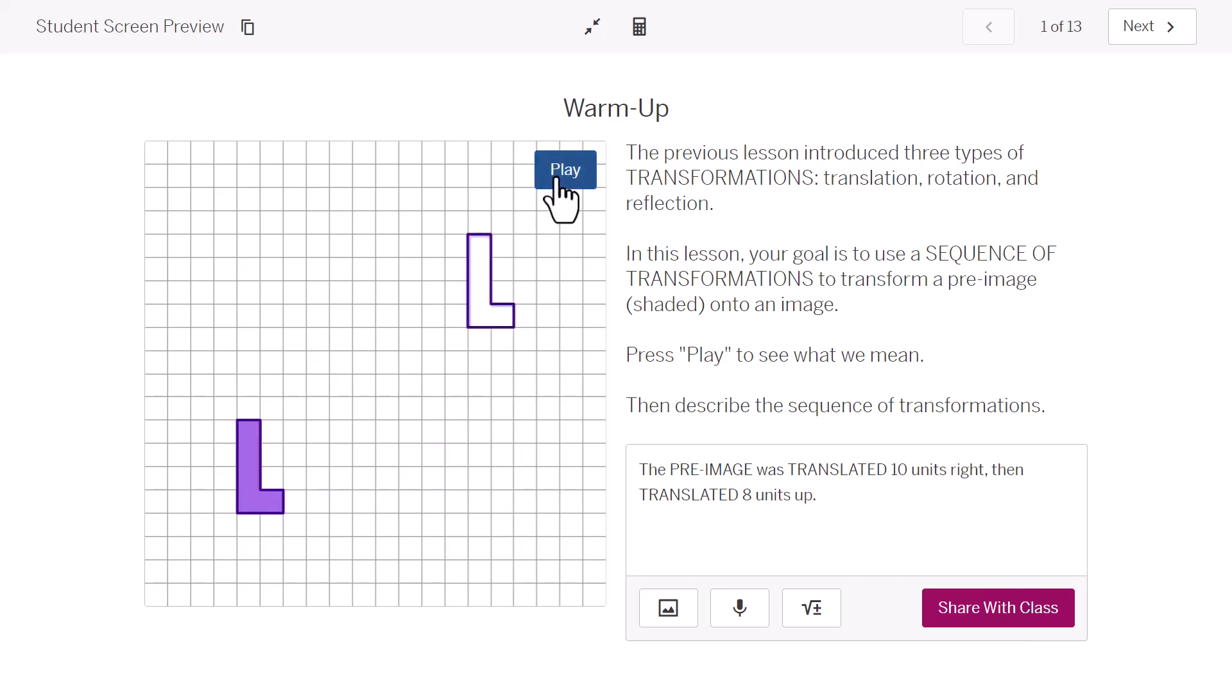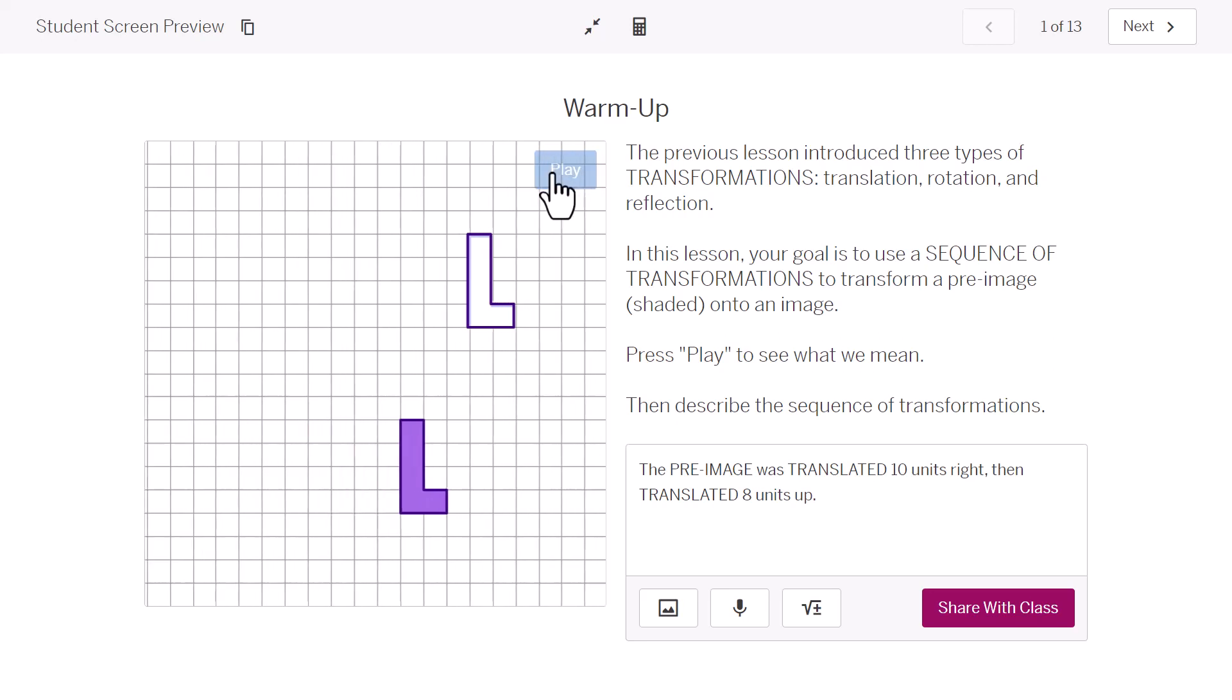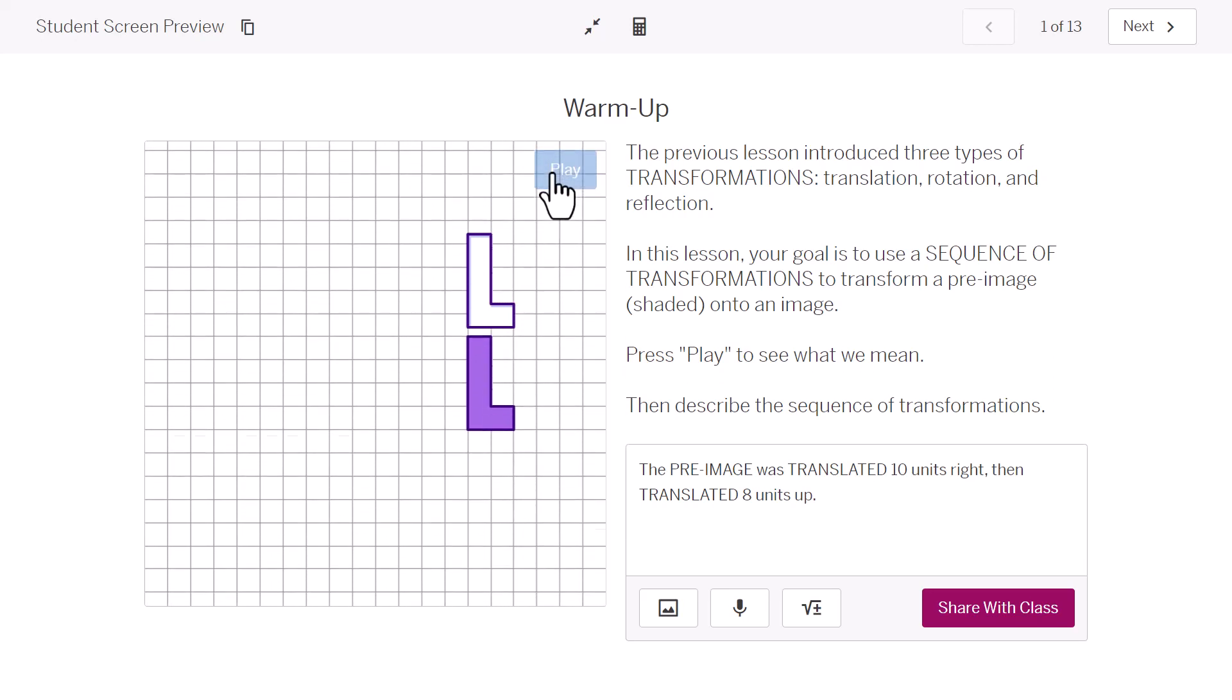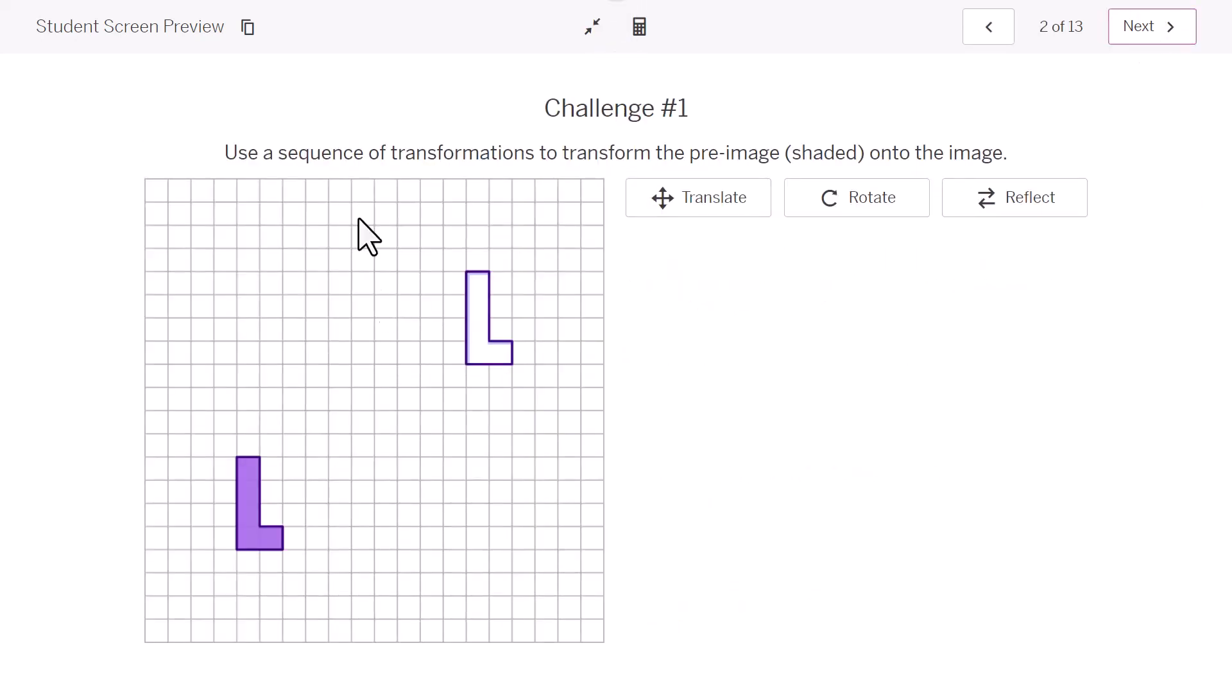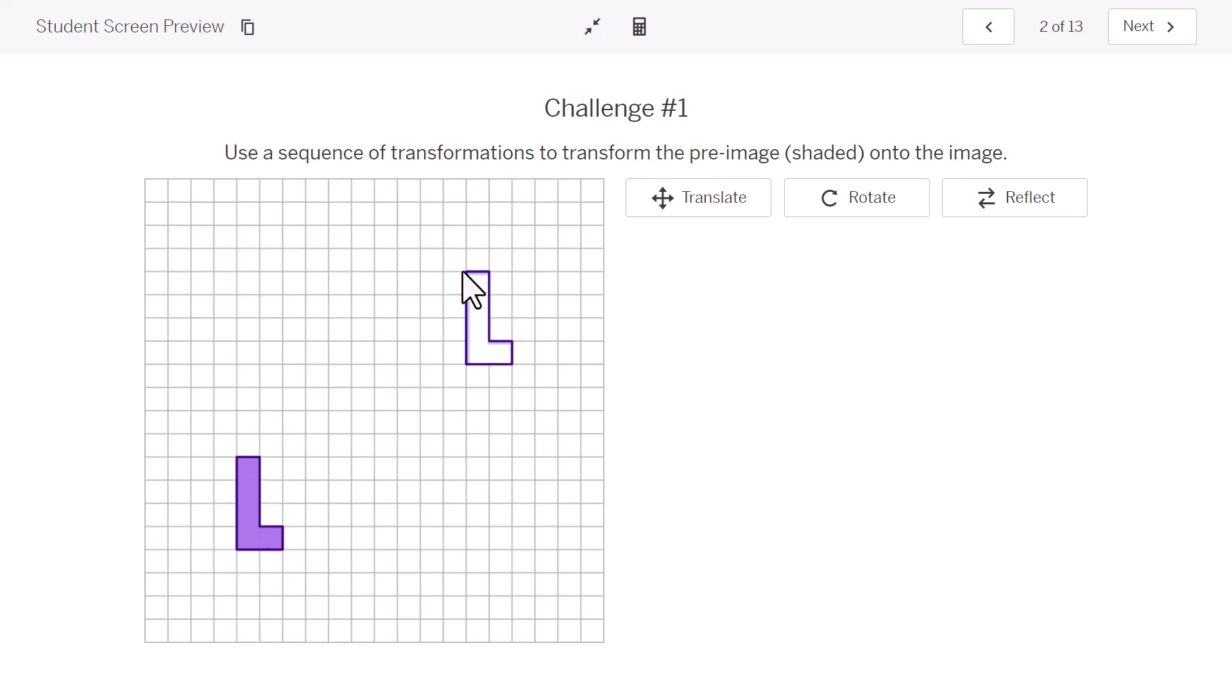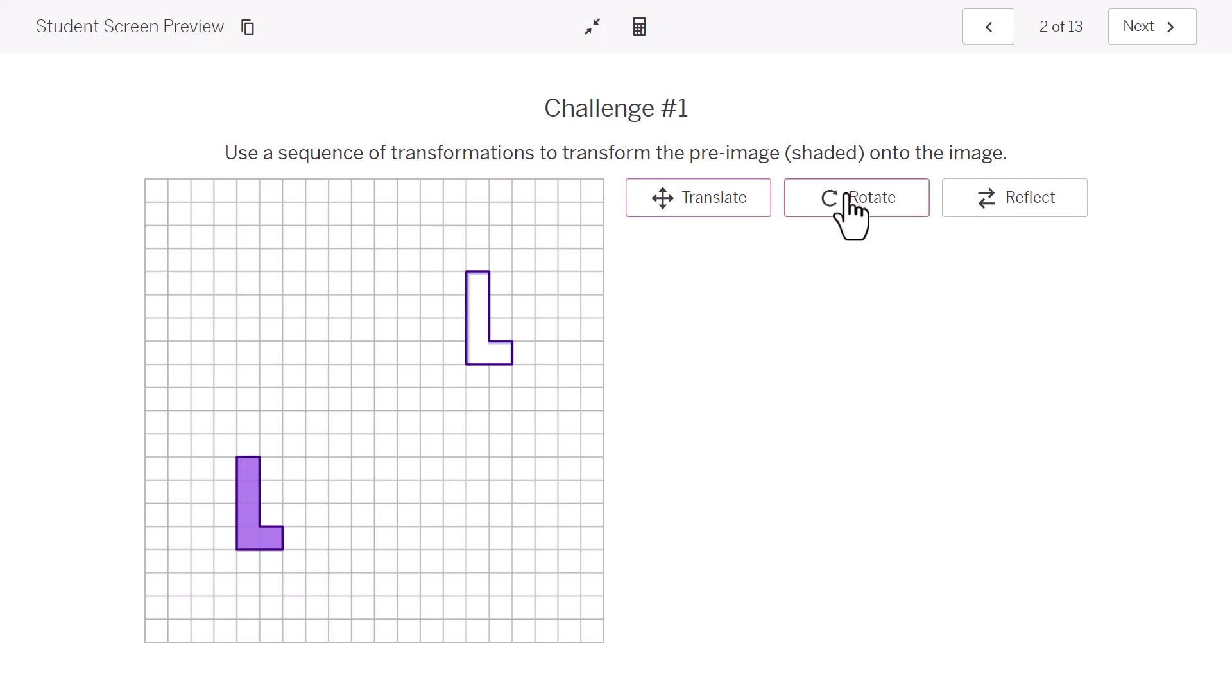I'm going to play it one more time, and we'll talk about that sequence of transformations. There's our pre-image moving, or translating 10 units to the right, and then translating eight units up. So, here's the same thing. And we're going to use that same sequence of transformations to transform this pre-image onto the image. The before picture onto the after image.